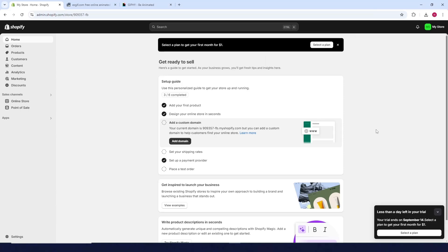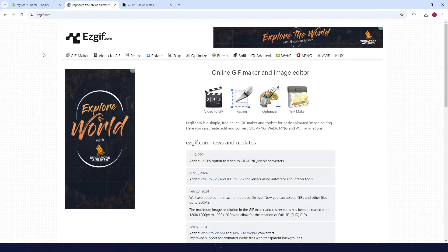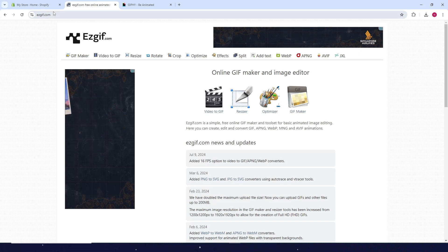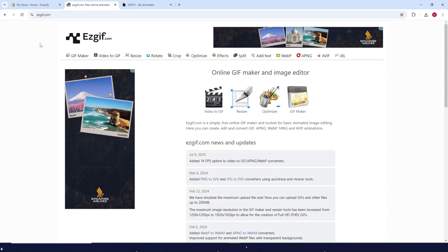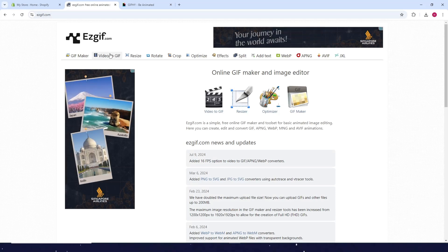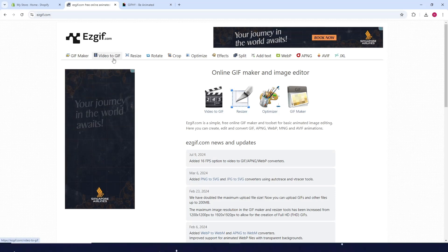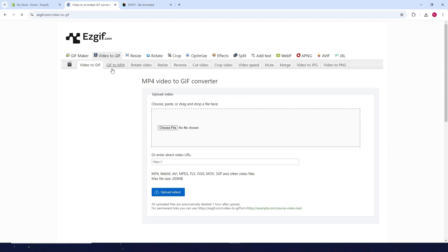How to insert video in Shopify product description. First, go to easygif.com, click on Video to GIF, then click Choose File and search for the video you want to convert.